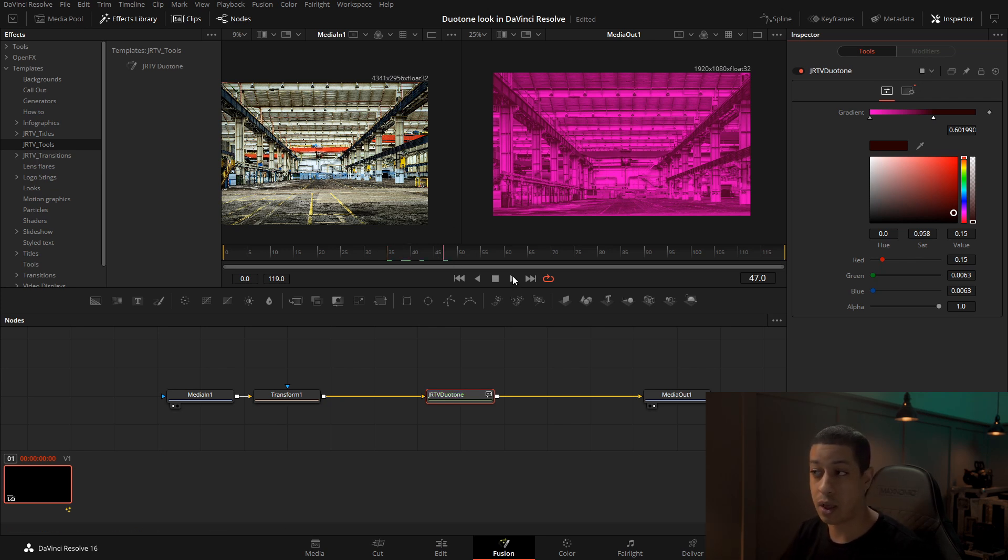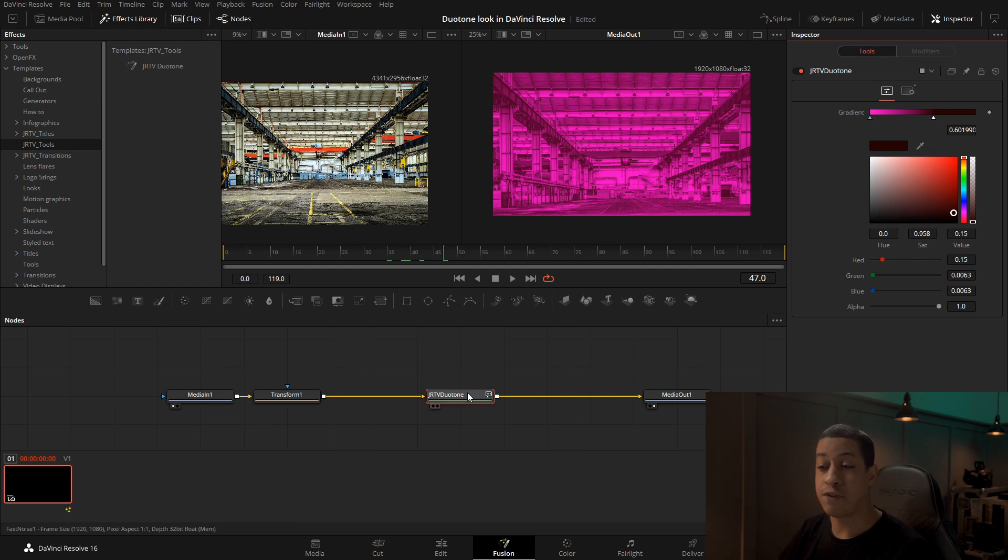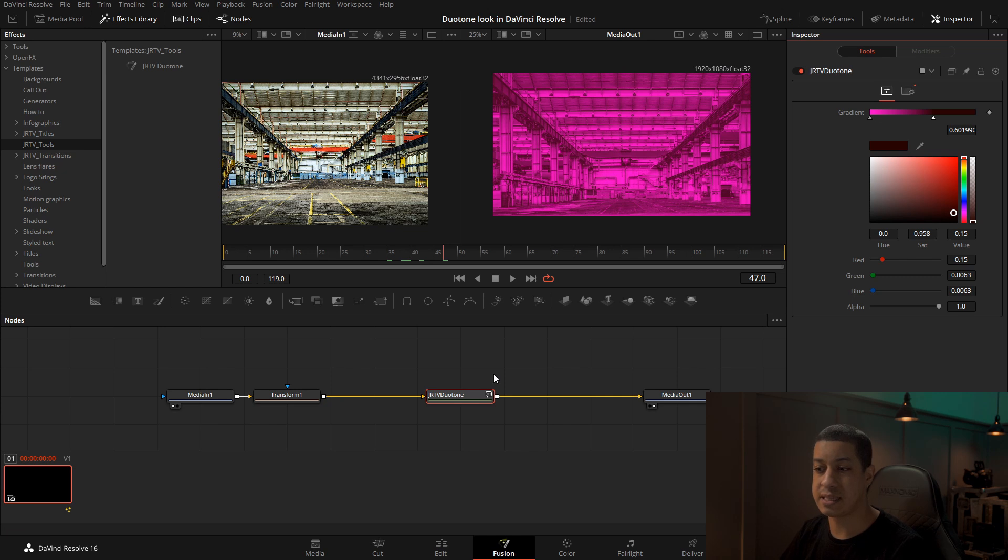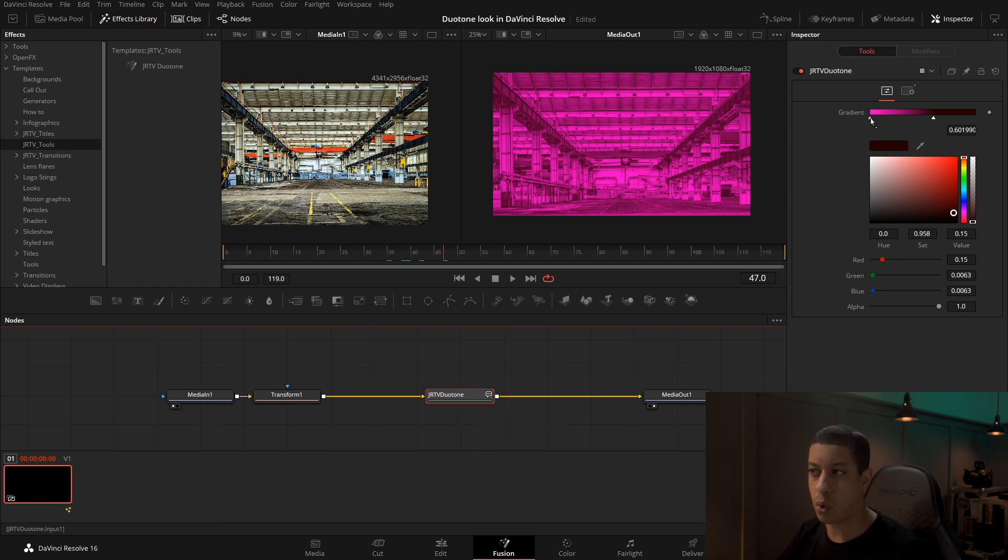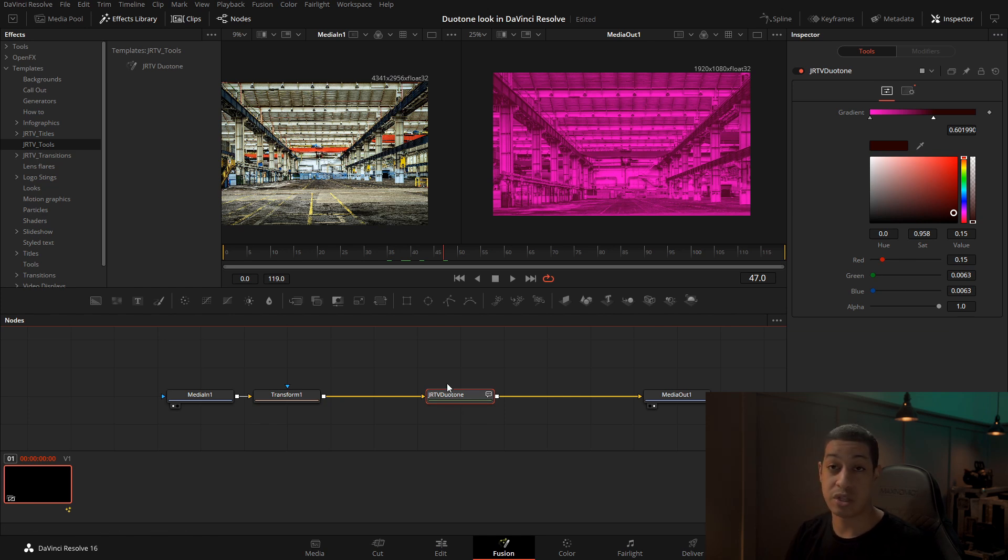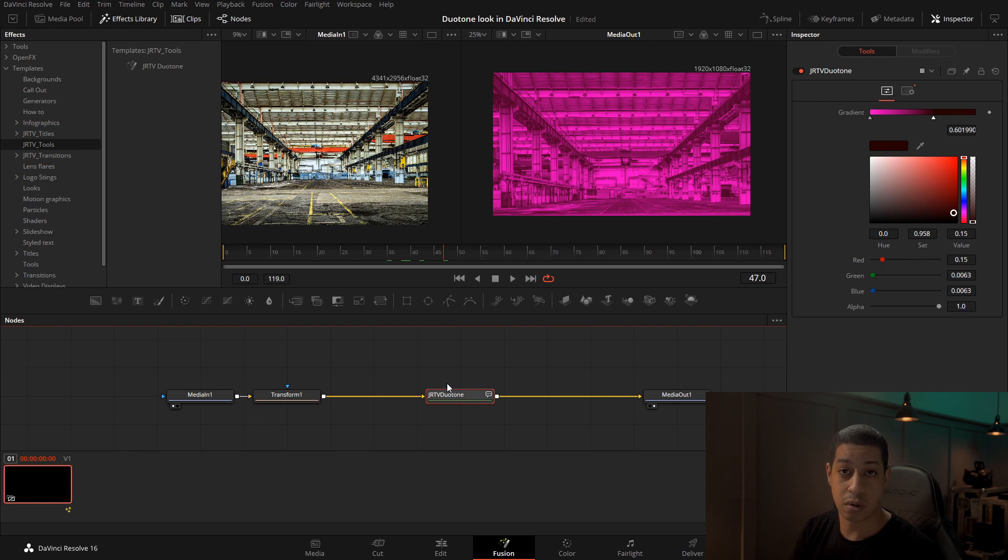They both work the same exact way. If you needed additional settings, obviously this is set up to be ease of use, very quick, so these are the only settings that you get with this one. You can always just recreate it or create it on your own by just following this tutorial.